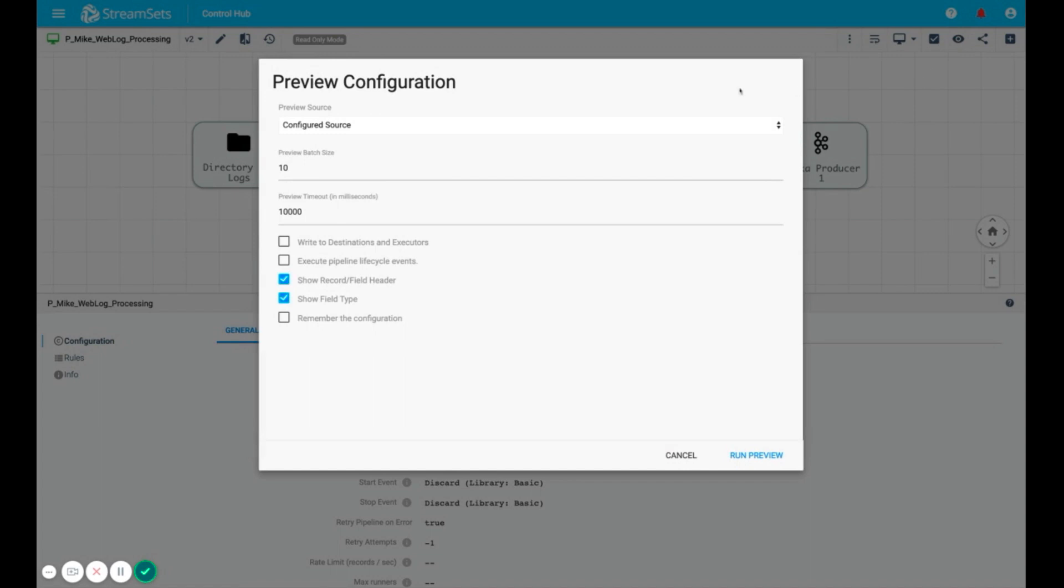You can use the source origin or test origin with dummy data. You can configure the batch size or write a sample of data to the destination or execute pipeline lifecycle events like shell executor or the email executor.